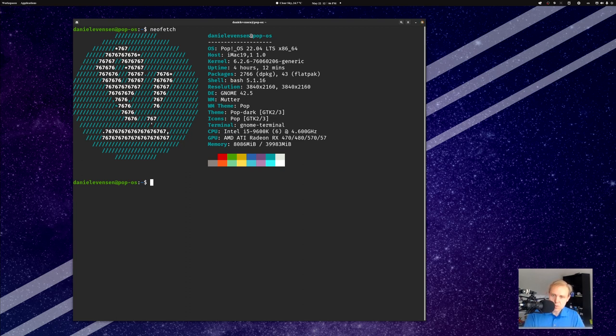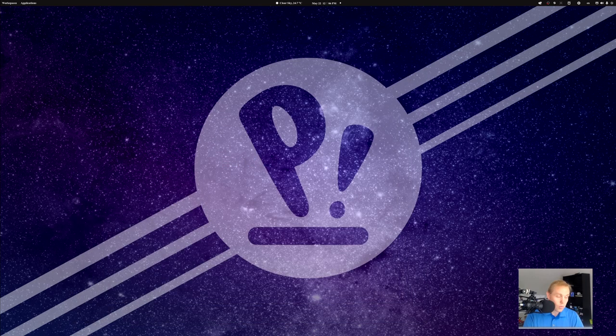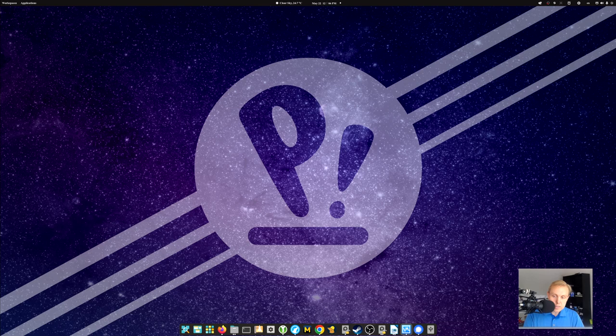So none of this really matters to you. 2700 packages, 43 flat packs, I don't even know what I have running on that, whatever. The stuff that's interesting is how do we run the games.